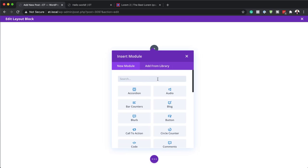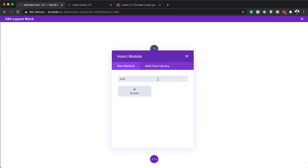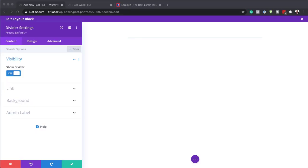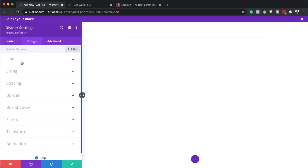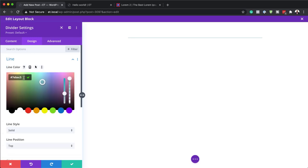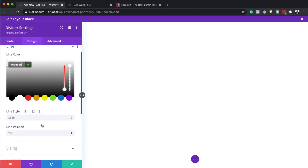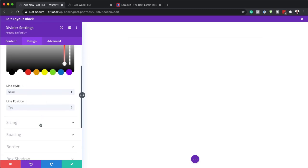Next we are going to add a top divider. I'll search for the Divider module and select it. Now I need to add my colors and position it correctly. I'll click on Design and the first thing I need to do is select my color. If you want to use the exact same colors as I'm using throughout this tutorial, I'll leave a link to the post in the show notes below.